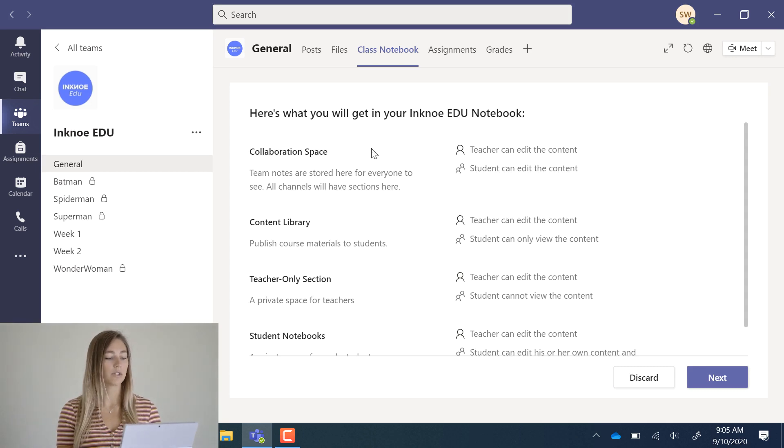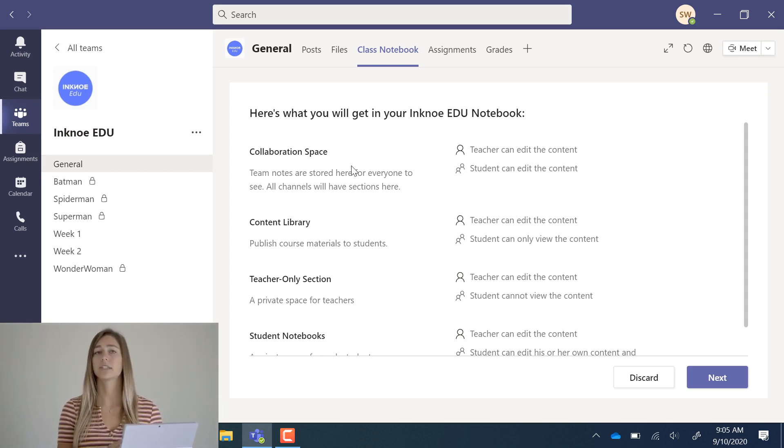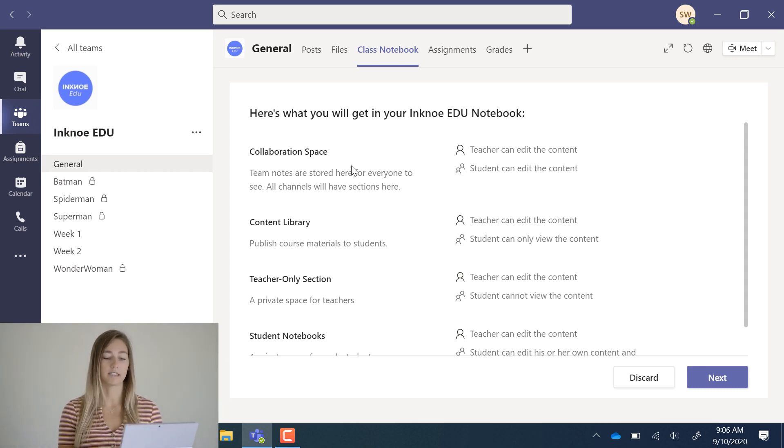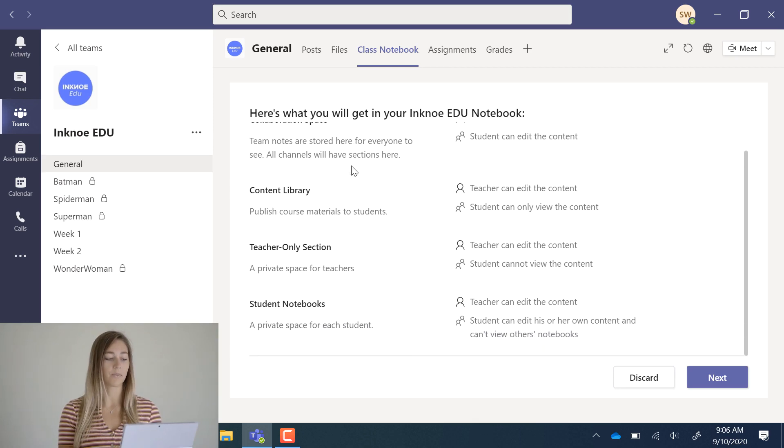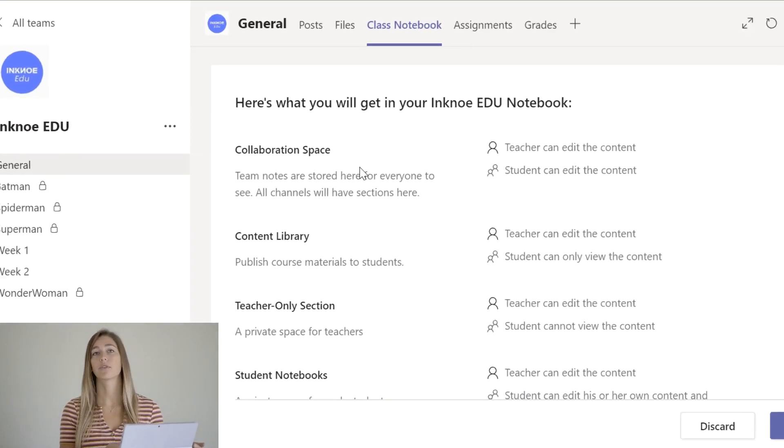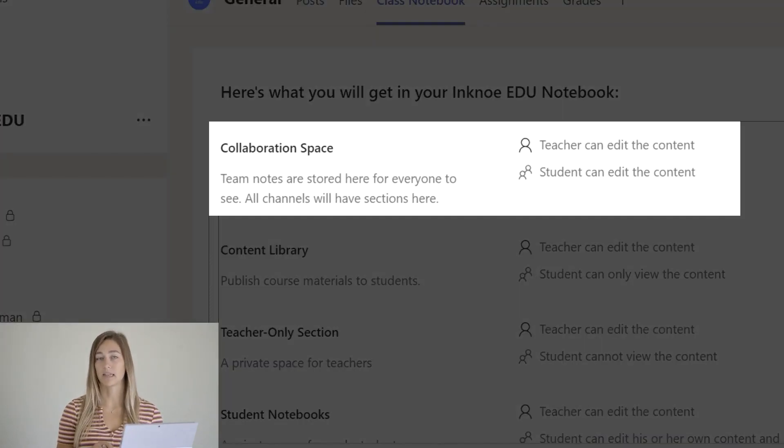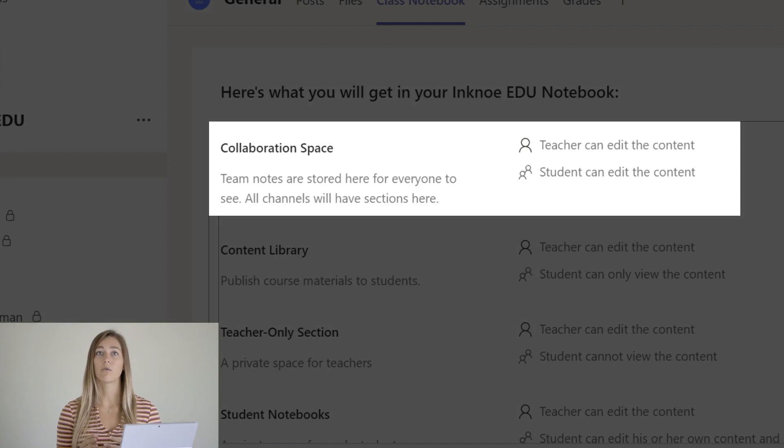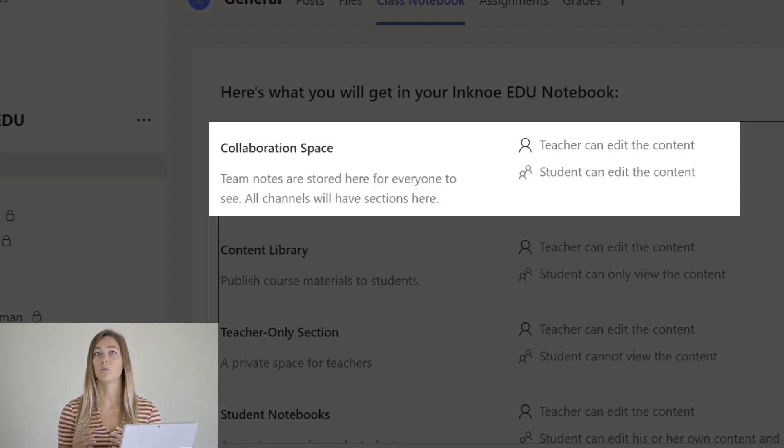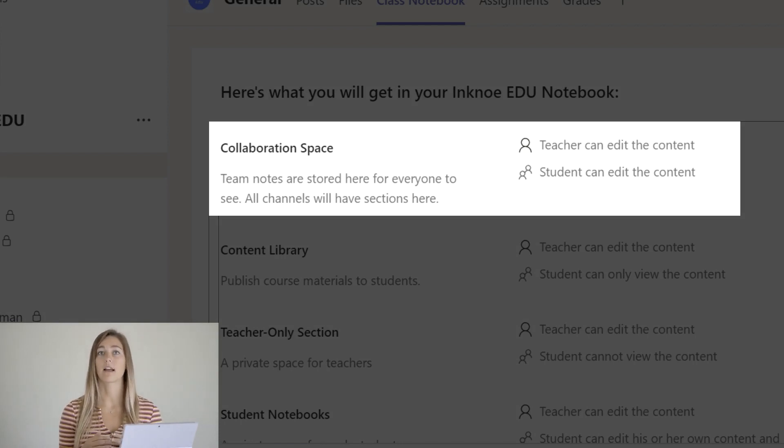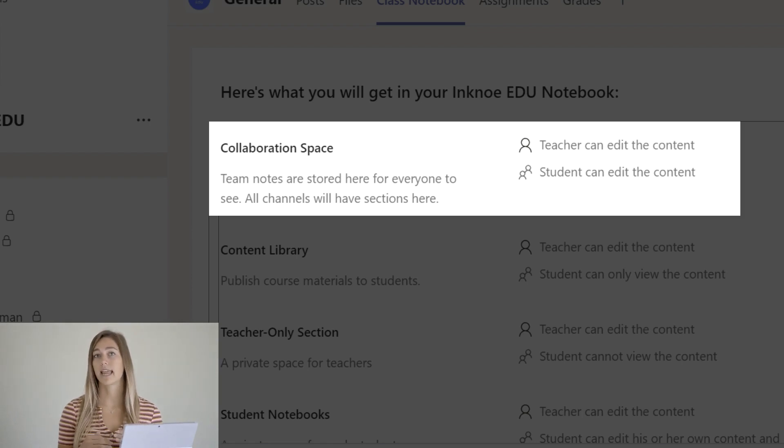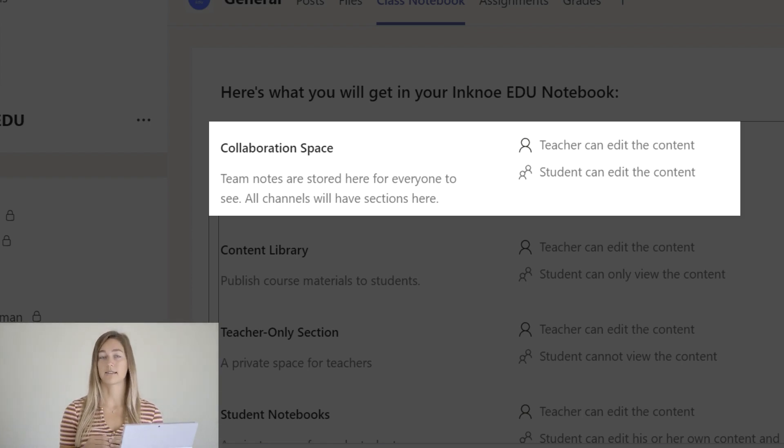Now you'll see a description of each one of these spaces. First you have the collaboration space. This space is for both you and your students to work together, share work, and add content. Both students and teachers can edit this space.